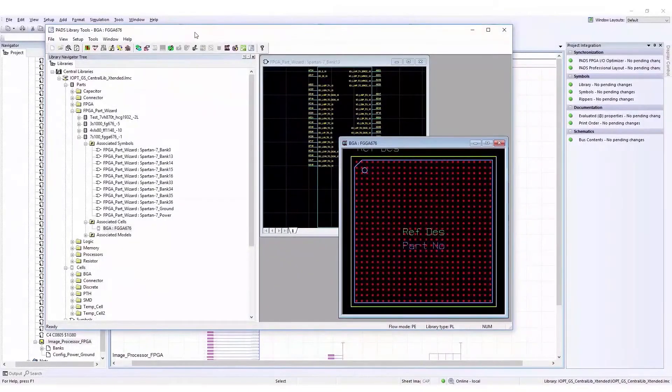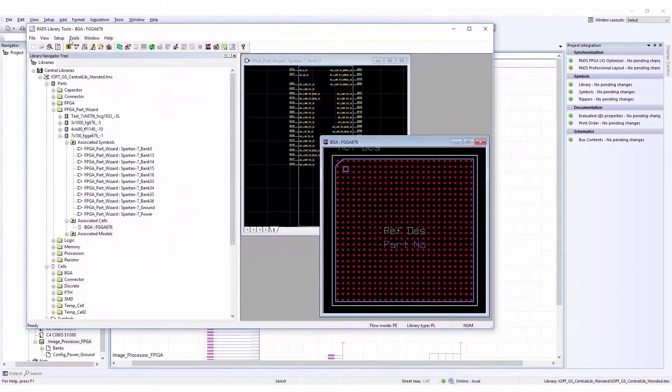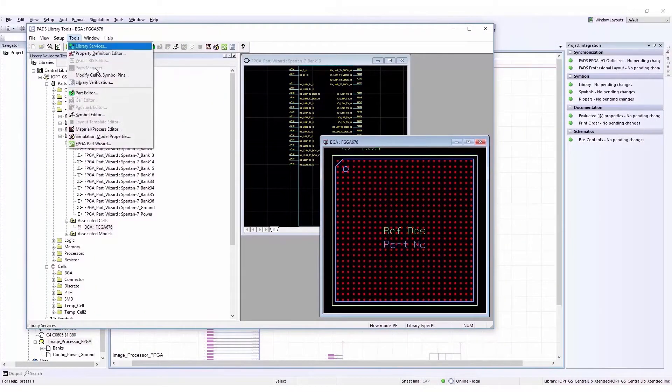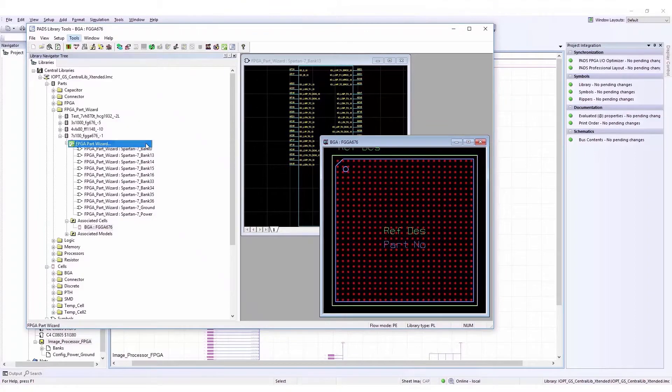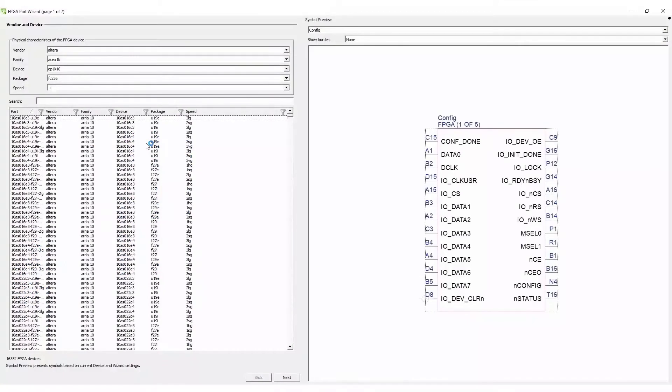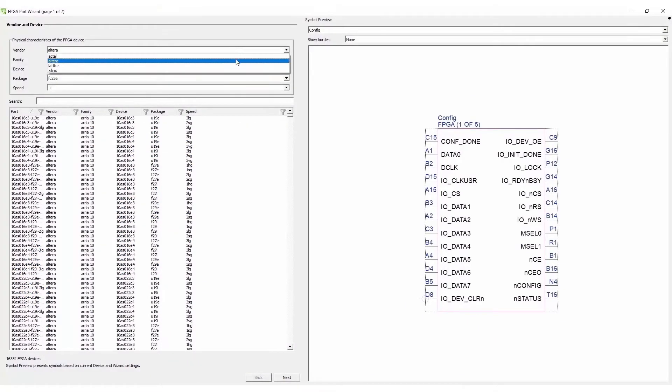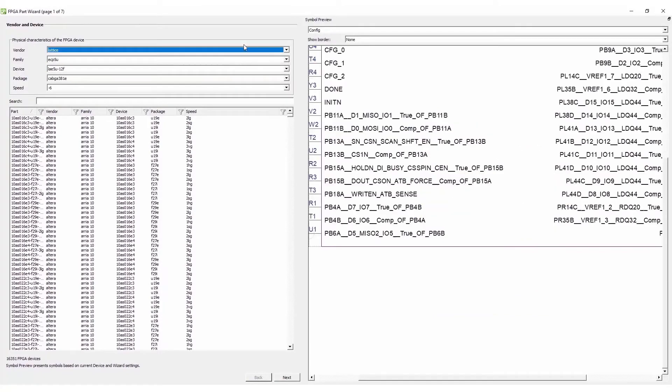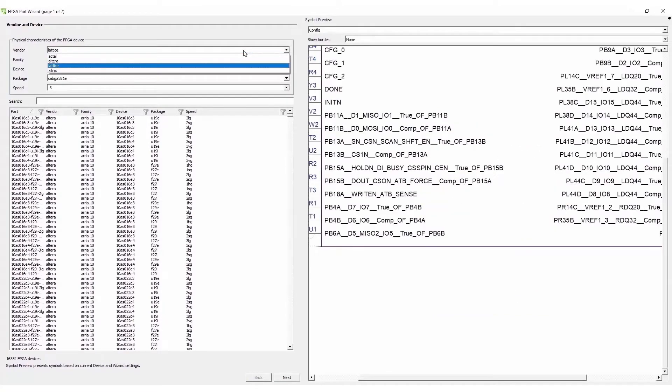The creation of a PCB part for a BGA FPGA device with a few thousand pins is extremely time-consuming and error-prone. Before the part is ready to be used in a design, it can easily take a few days. The FPGA part wizard is a utility available in library tools to create such a part in minutes.